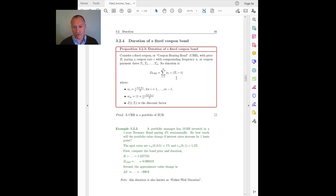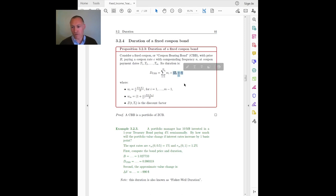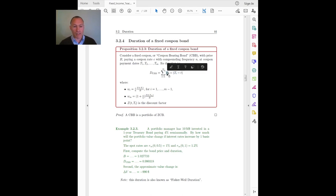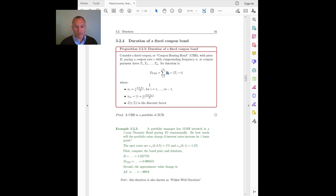What are the bonds in the portfolio? They are zero coupon bonds, and the duration of each zero coupon bond is just the time until maturity of that zero coupon bond — meaning the time until the payment of that coupon. And the weight is the value of the coupon divided by the value of the total bond.